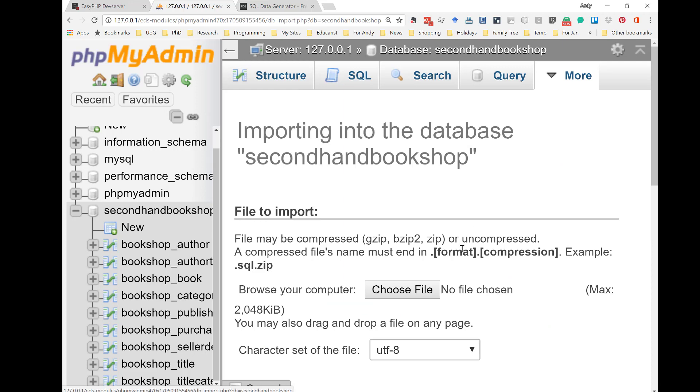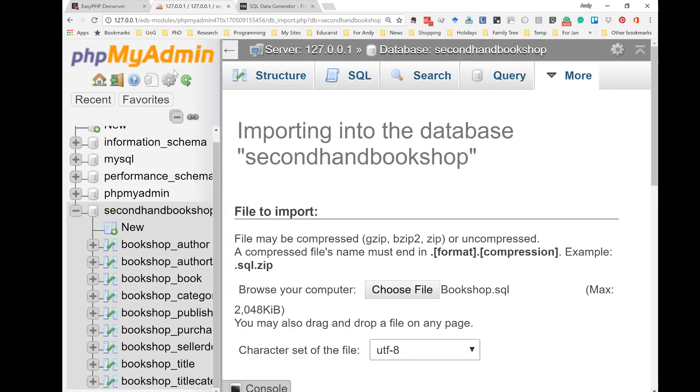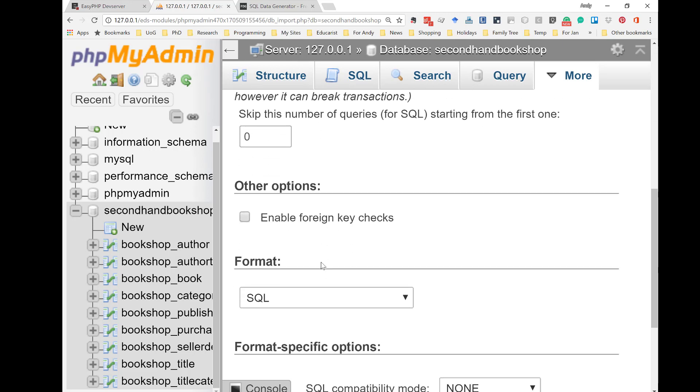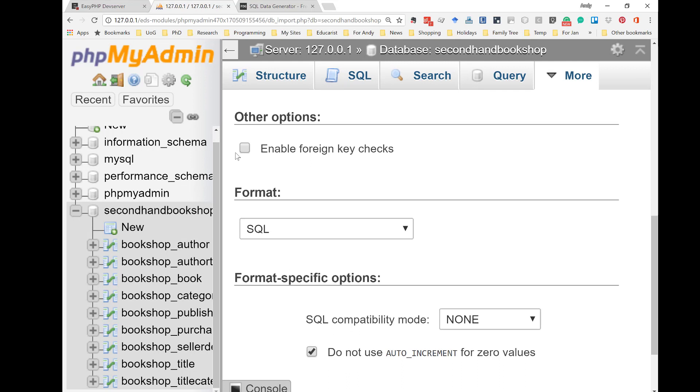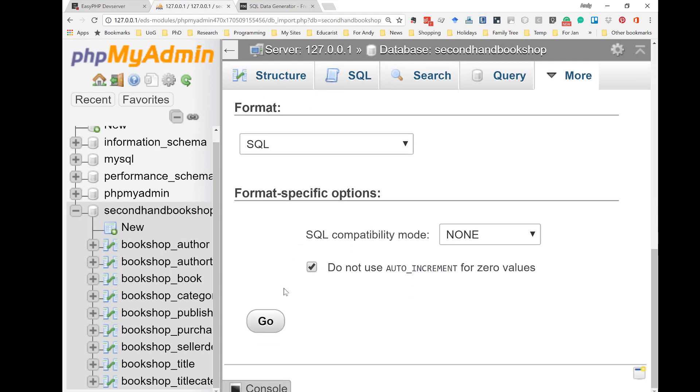And now I choose a file. I'm going to choose Bookshop.sql. If I double-click on that, Bookshop.sql is chosen. Because it's .sql, phpMyAdmin knows that the format is SQL format. So, now I'm going to click on Go.